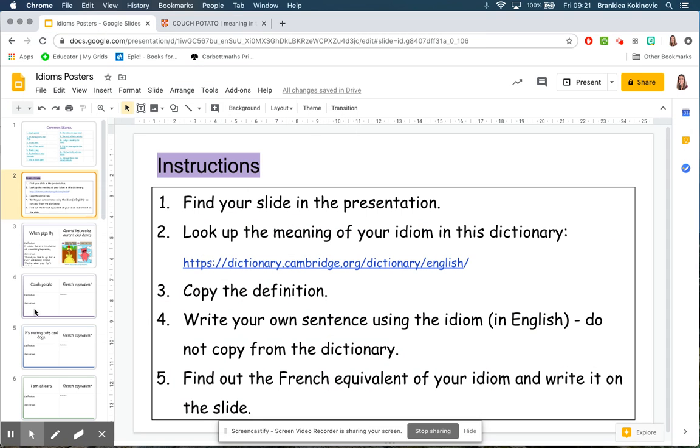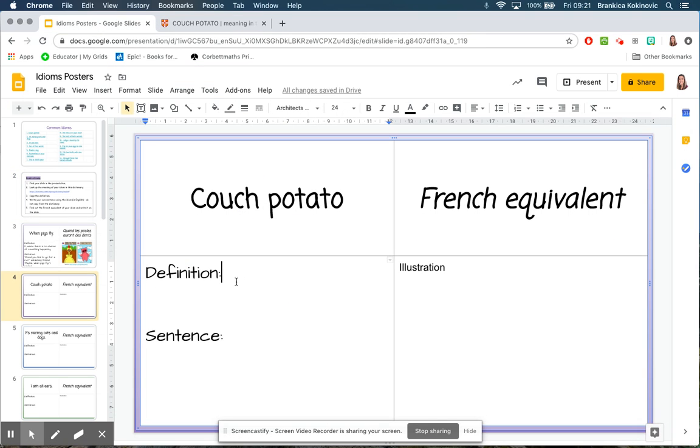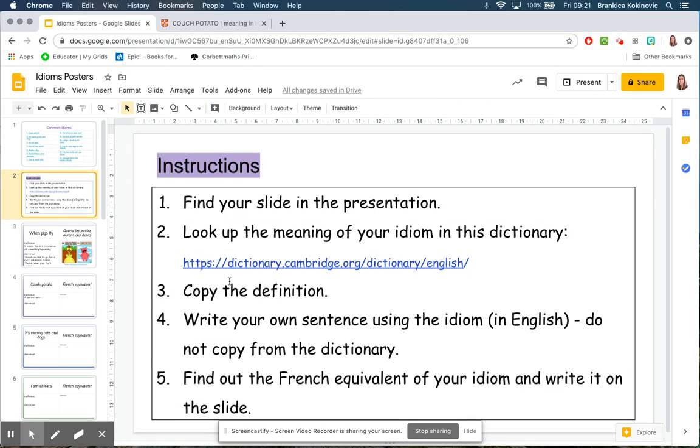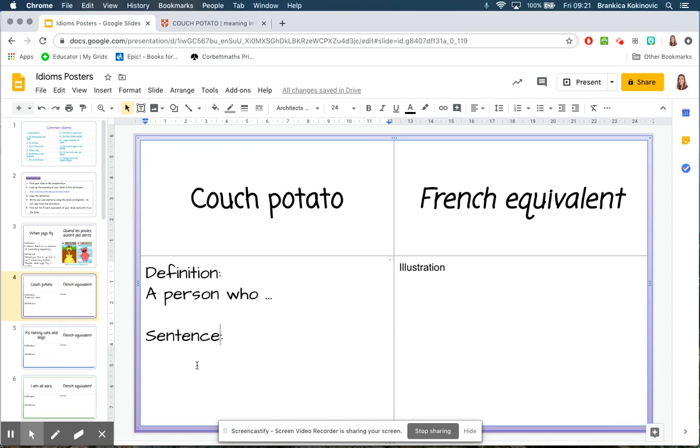Back in that poster then, if this is mine, I would type in that definition. I would then look at step four, so I need to write my own sentence using the idiom in English and not to copy it from the dictionary. So underneath the definition I would write a sentence using that idiom 'couch potato.'